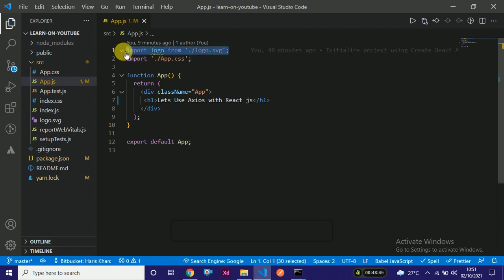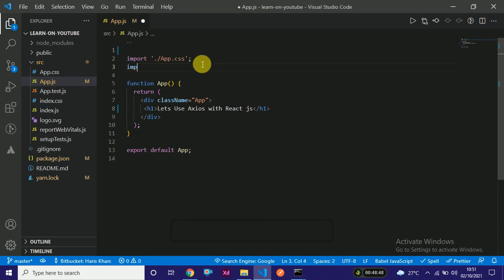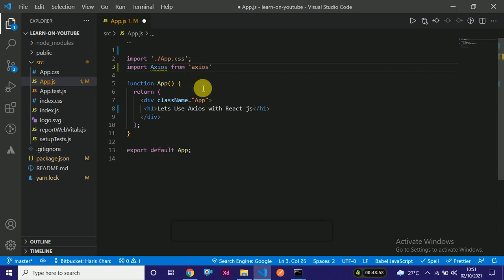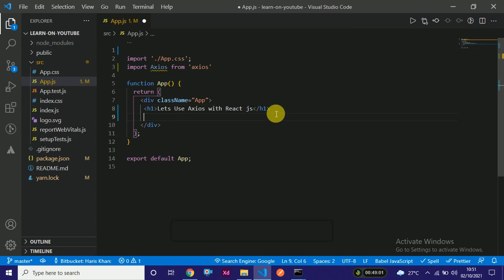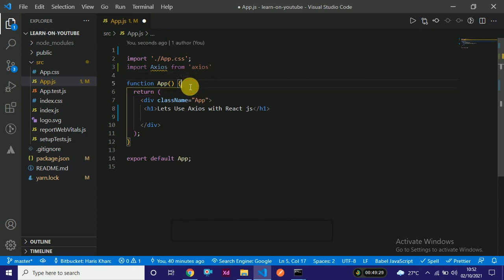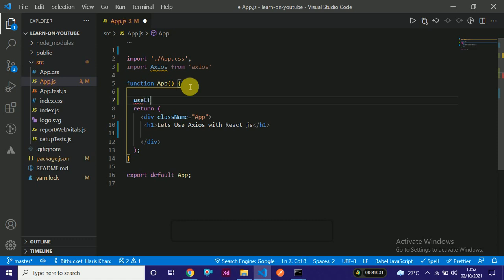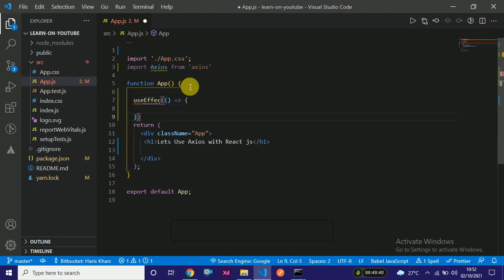Let's get started. In the main.js file, the first thing is to import axios: 'import axios from axios'. We will use axios inside the useEffect hook. useEffect is used for side effects and takes two arguments: an arrow function and a dependency array. You should be familiar with useEffect.